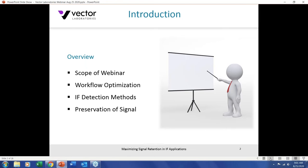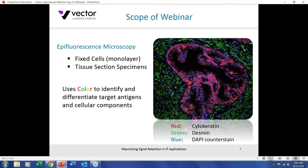We'll look at detection methodology and preservation of signal, which will be a discussion on anti-fade mounting media. The scope of the webinar today covers epifluorescent microscopy. I know there are many investigators working on live cell microscopy and super resolution microscopy, but we can't do justice to those in the 20 minutes we have, so we'll focus on epifluorescence as a workhorse application and mainstay of many labs.